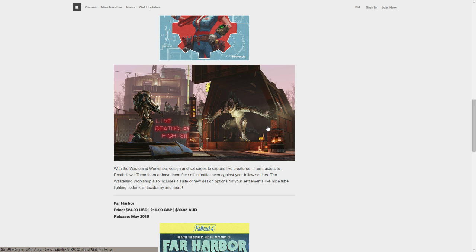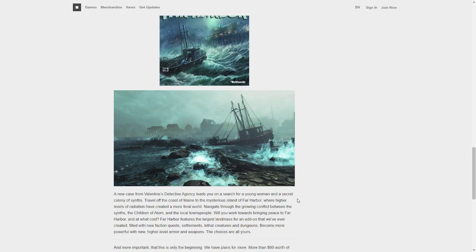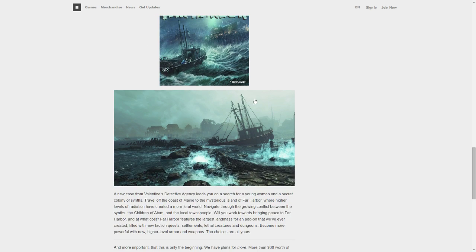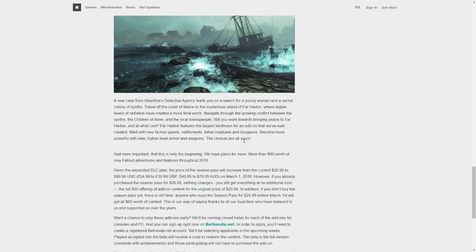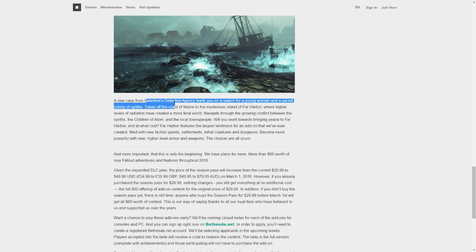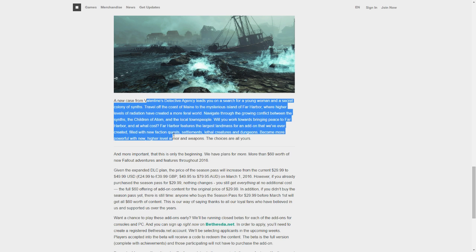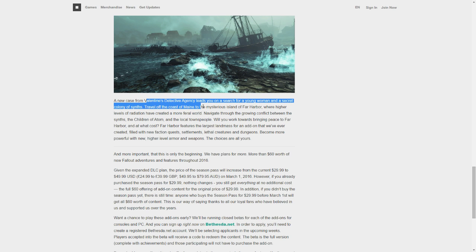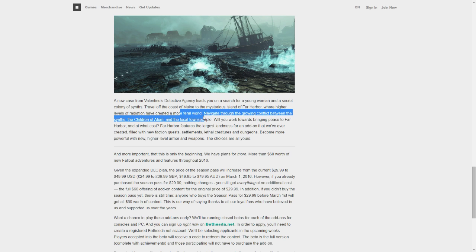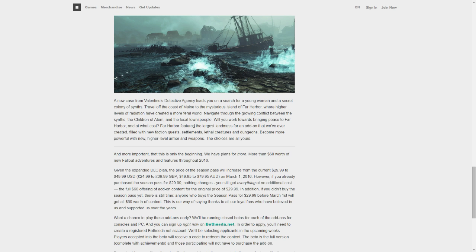And now let's look at the biggest one, Far Harbor. I don't like stormy stuff, so this, I don't think this is for me really, but holy crap. So, it's Valentine, the detective, you travel to a harbor, a mysterious island of Far Harbor, where it's all feral, so it's probably gonna be a lot of feral ghouls, and a lot of creepy crap.